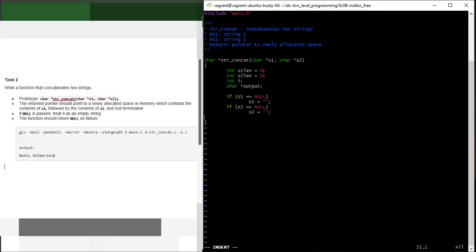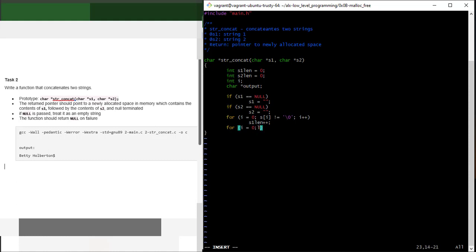The next thing is to find the lengths of s1 and s2. I'll use a for loop: for i starting at 0, while s1[i] is not equal to the terminating null byte, increment i — and inside, increment s1_length. The same applies to s2: loop while s2[i] is not equal to the null byte, increment i and increment s2_length. So I'm done writing the logic to find the lengths of both strings.